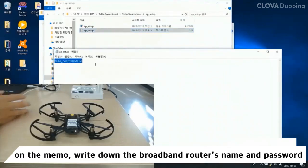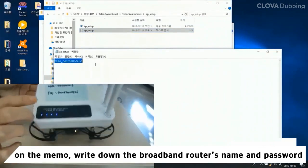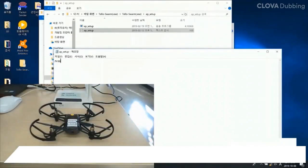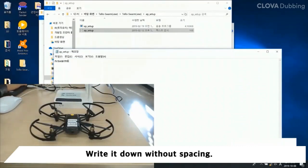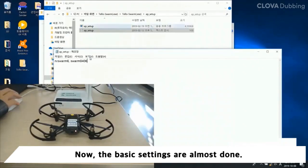On the memo, write down the broadband router's name and password. Write it down without spacing. Now the basic settings are almost done.